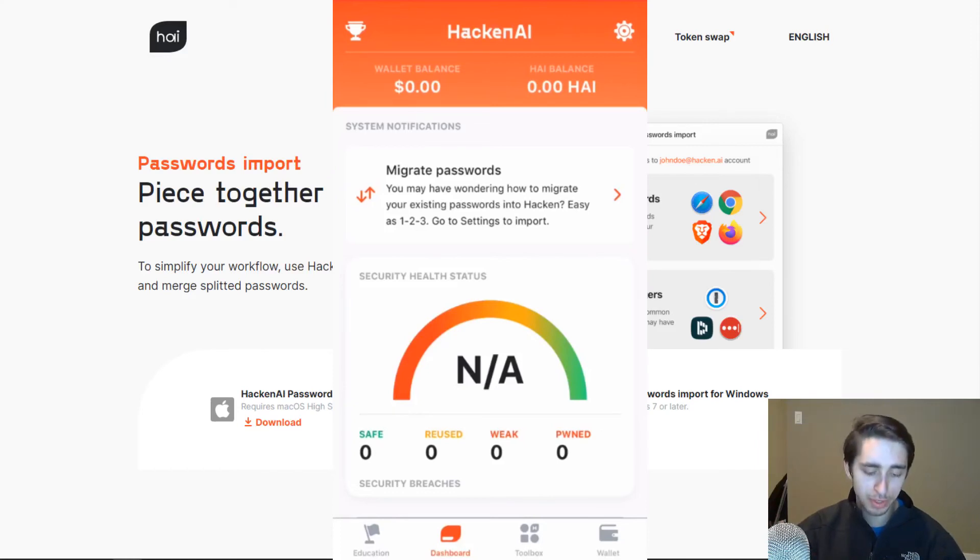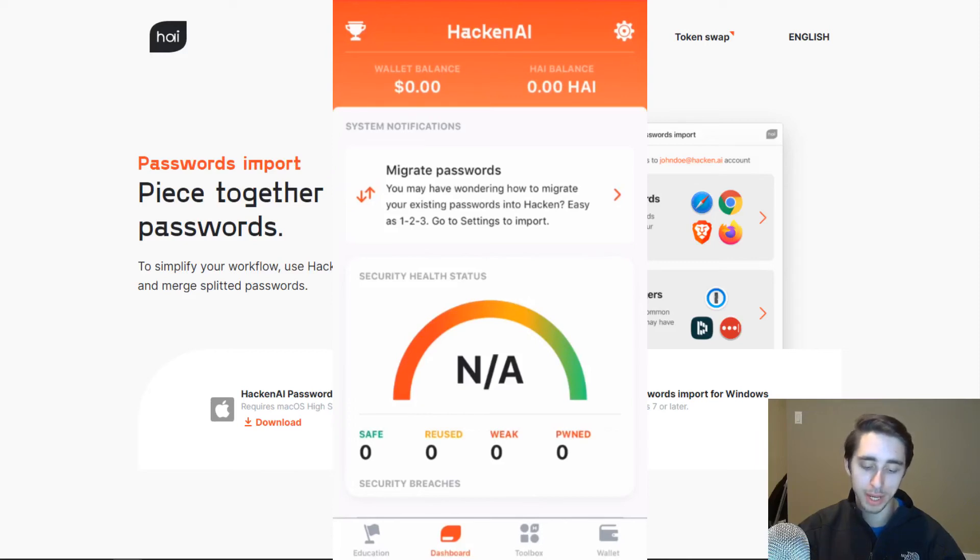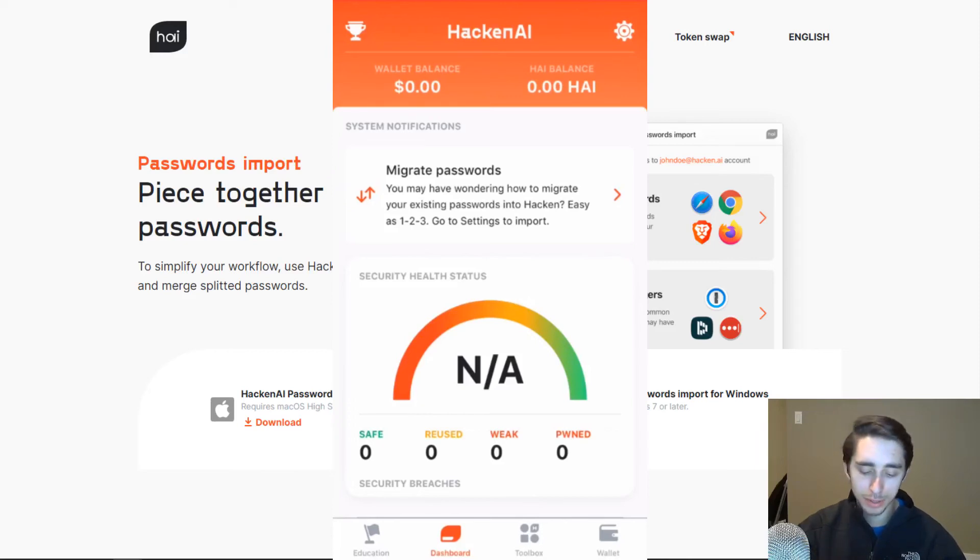And along with that, there's different achievements here that you can unlock. So the gamification is real when it comes to hacking. There's a lot of things you can do.